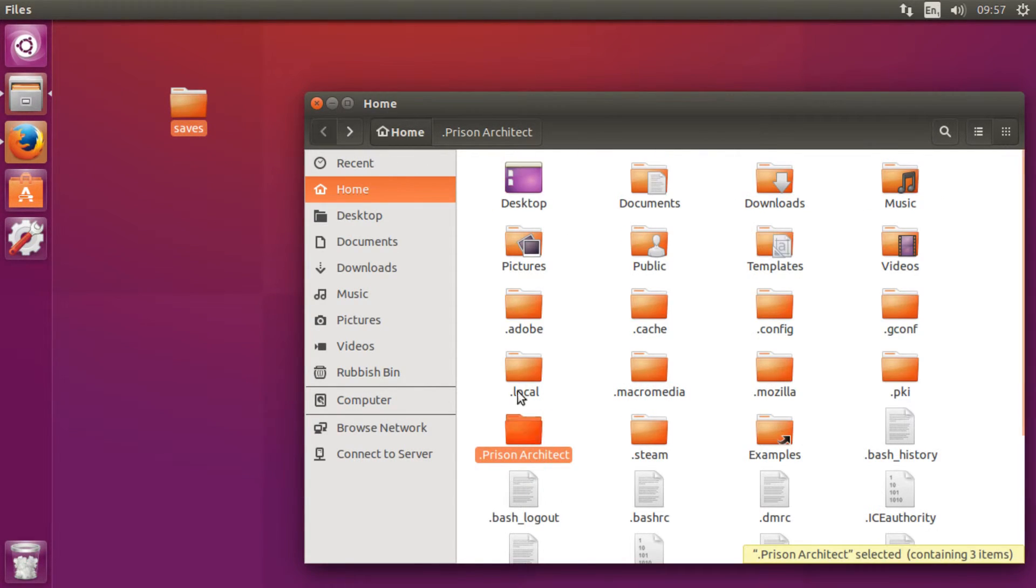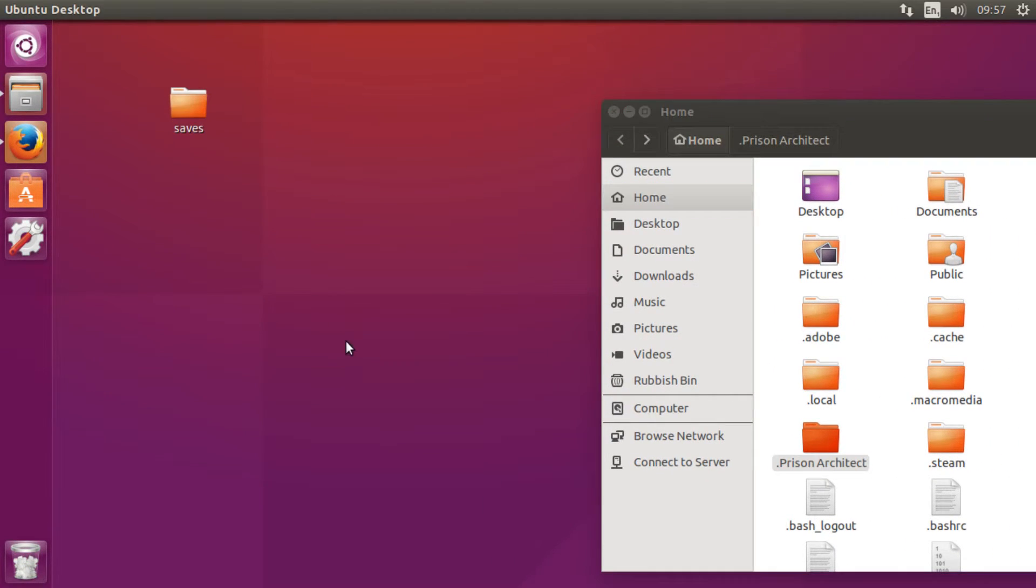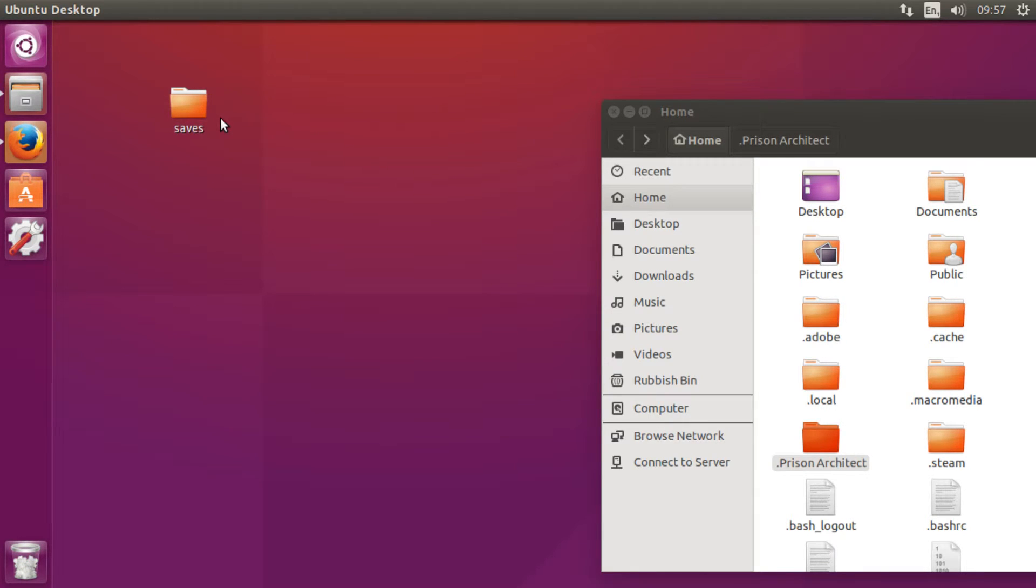There it is. I'm just going to back out of here for a minute and put this to one side. Now what you want to do is open up the terminal by pressing Ctrl+Alt+T.